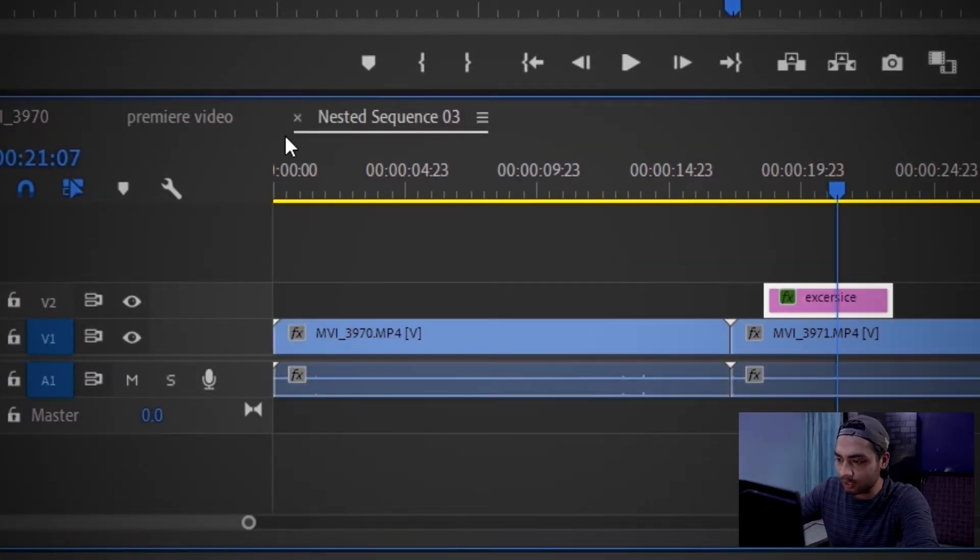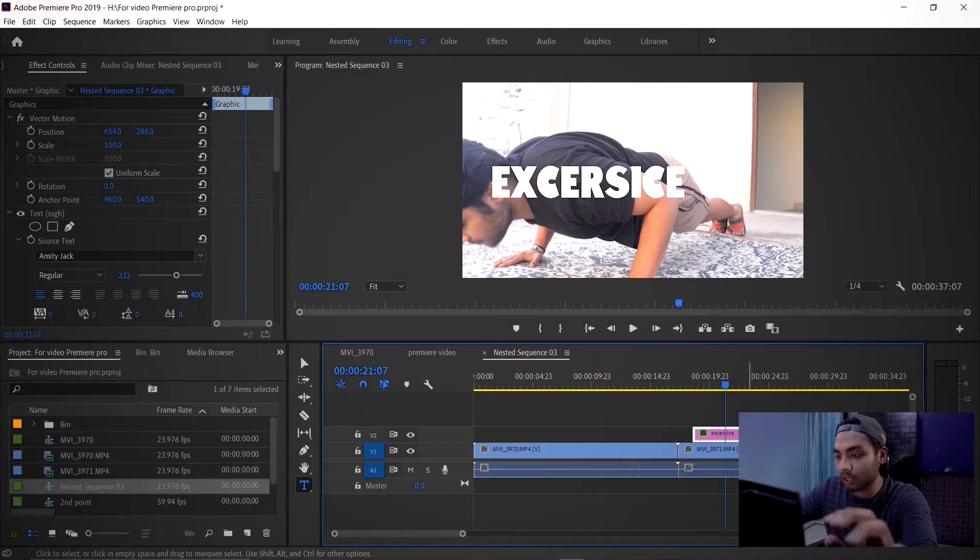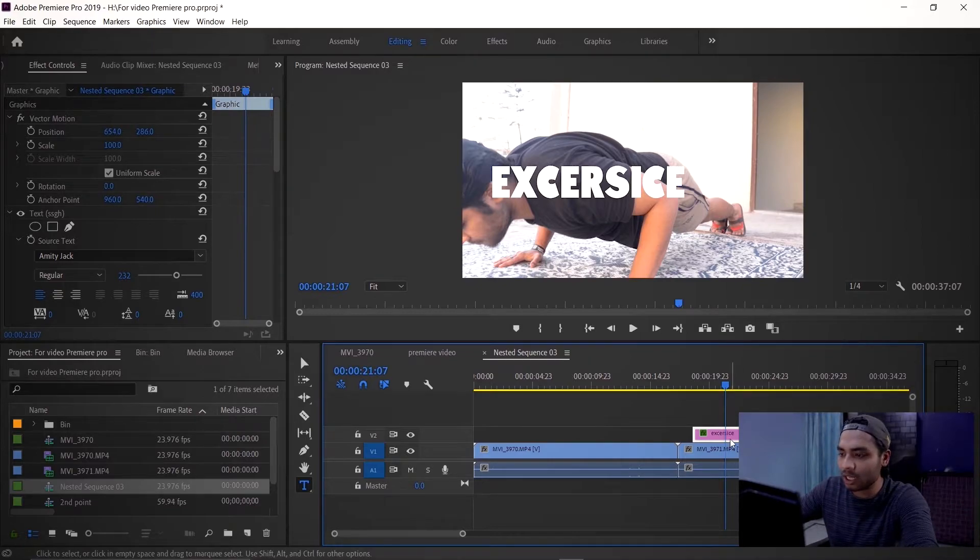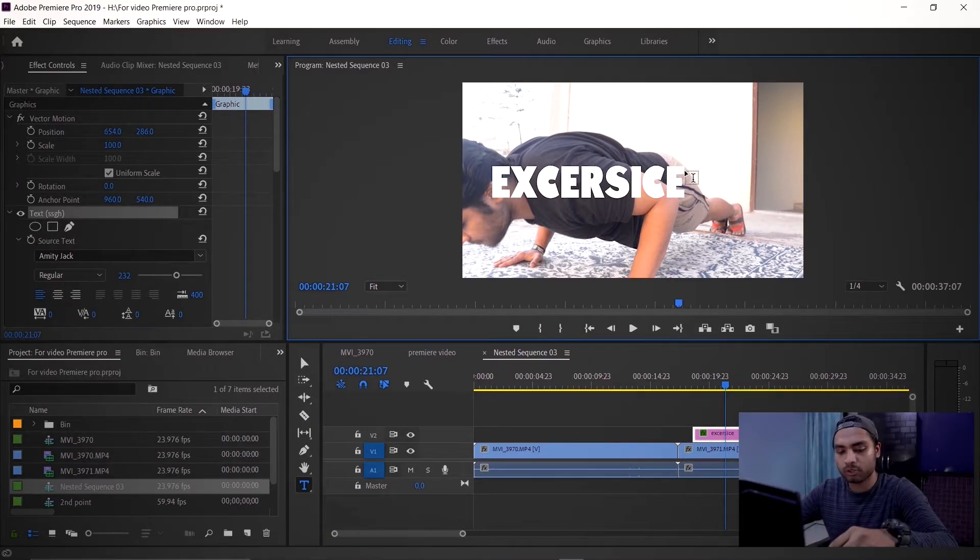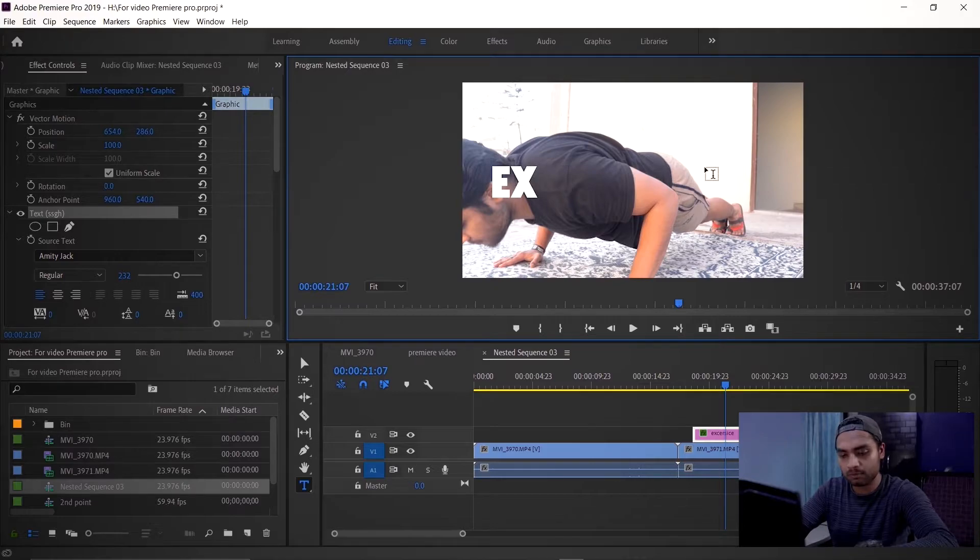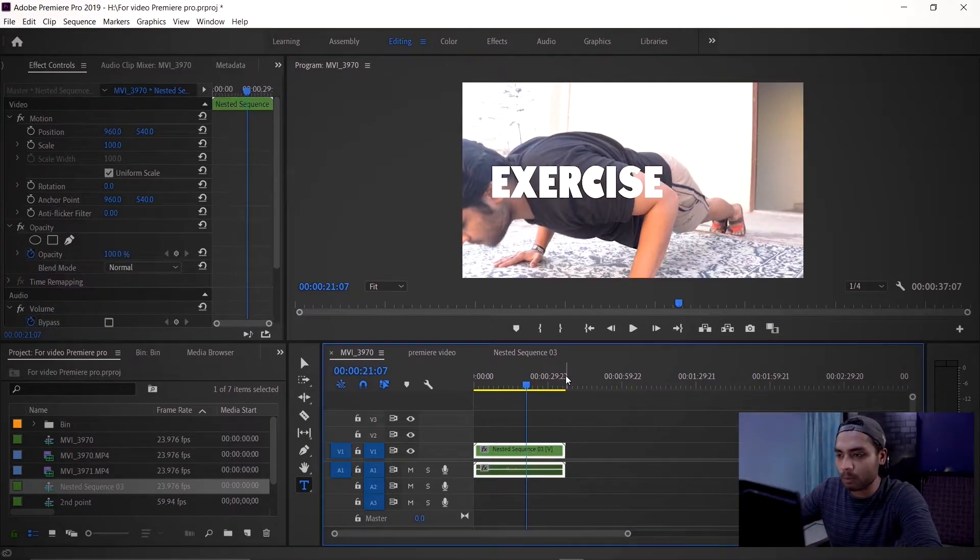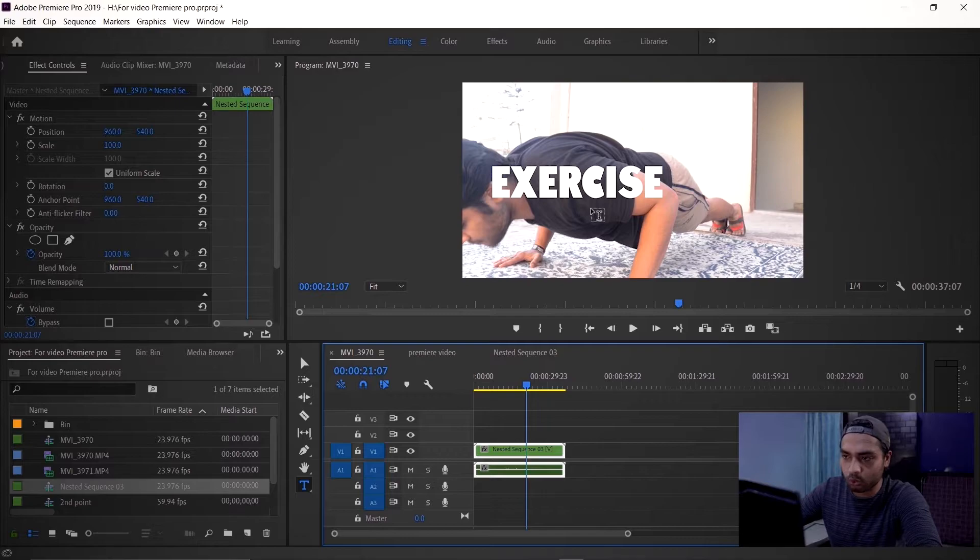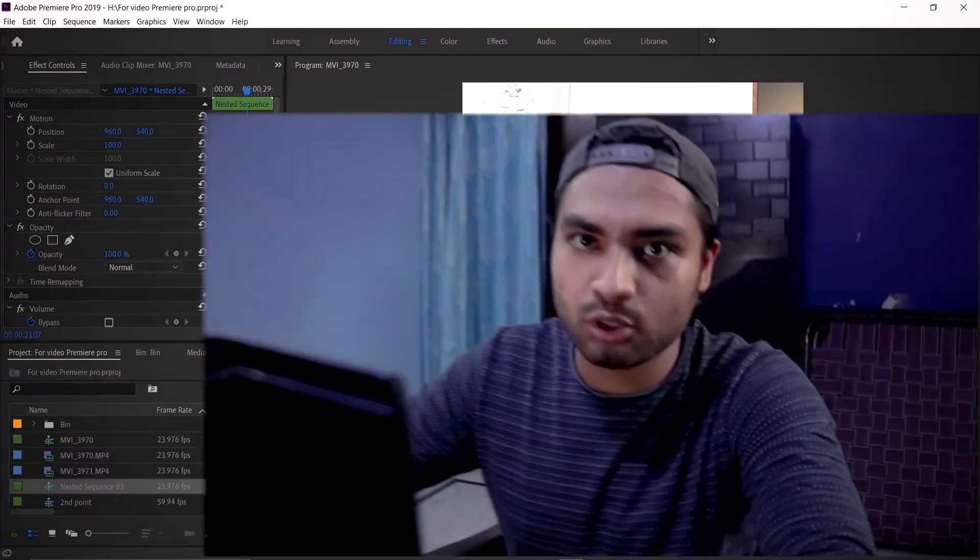A new sequence will open and here you can see that all the clips are separate. Here you can change your text, fix the spelling. And automatically, your main sequence will update with the changes. So this is the way you can unnest your file and then make adjustments.